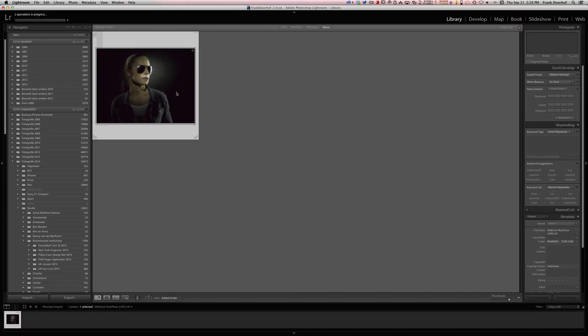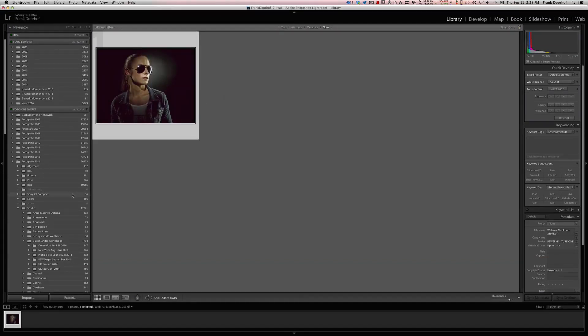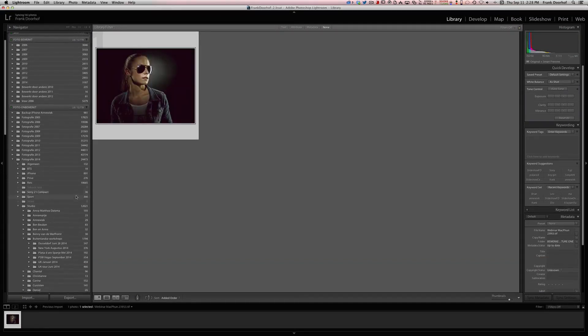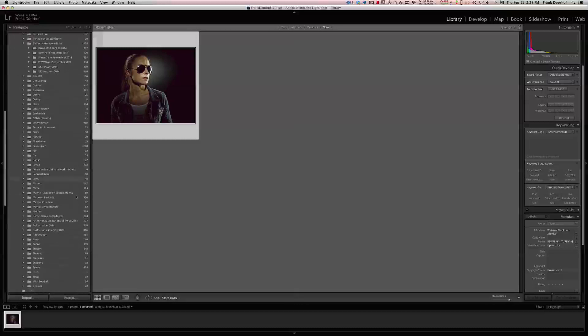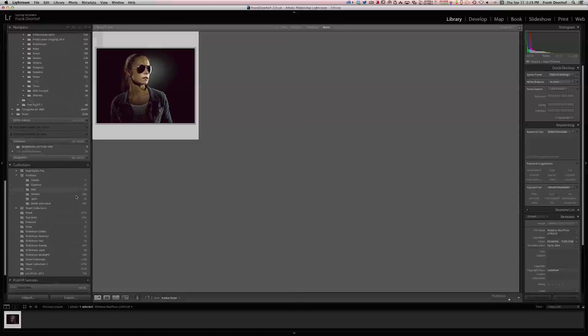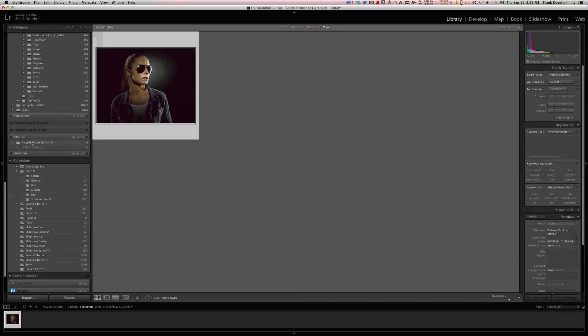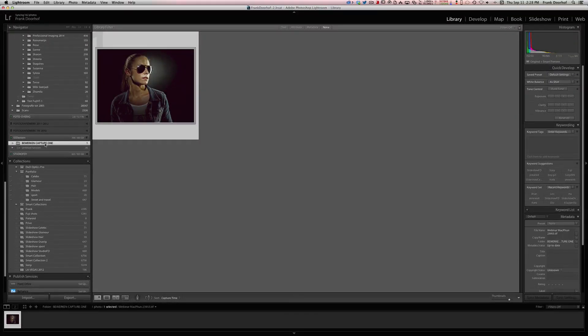There we go, now I have the file here. As soon as it's in Lightroom, you can find it here. Capture One, it's the same folder, right?